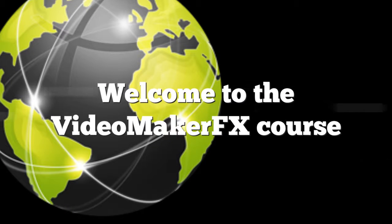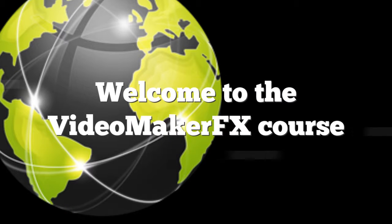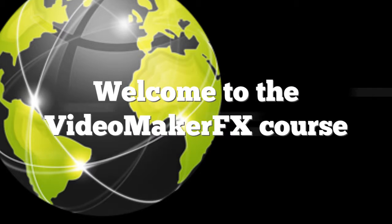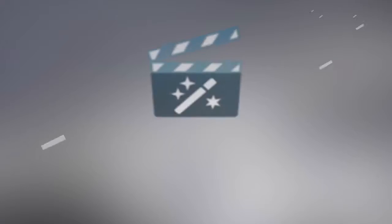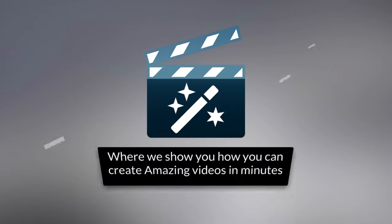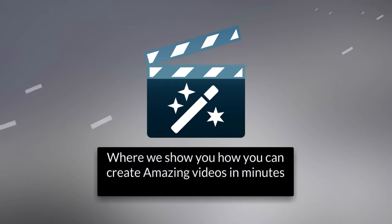Welcome to our Video Maker FX course. Within this course, we're going to show you how to make amazing videos.